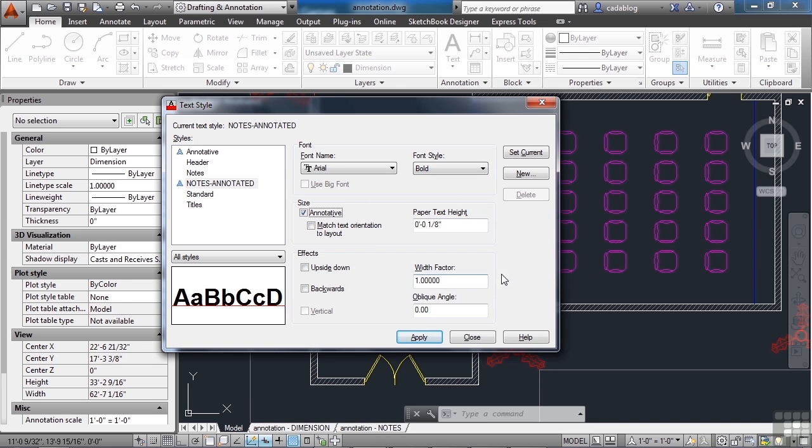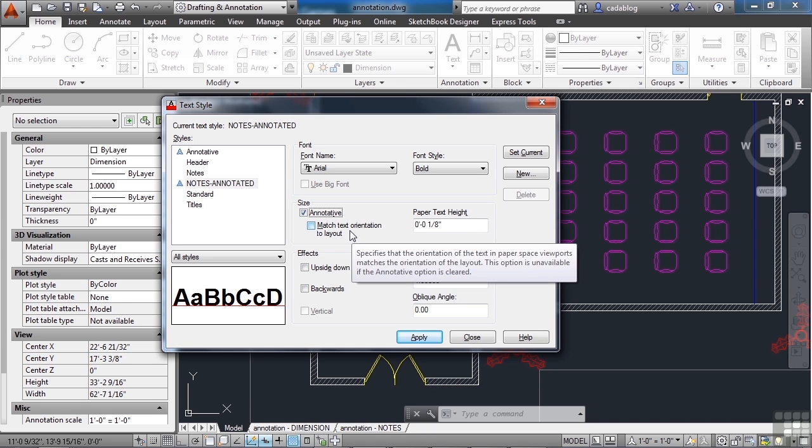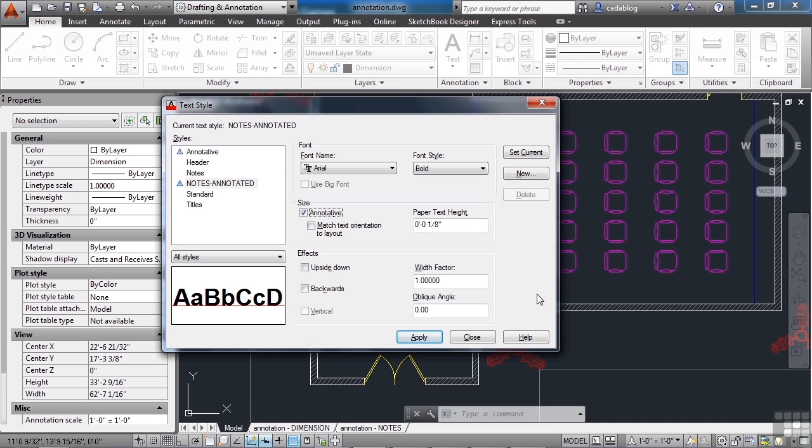And one other option that you may want to set is the match text orientation to layout. Now what that will do is no matter how your viewport is rotated, or on your sheet of paper, or in any other way, it will always orientate it straight up and down. So you can rotate your view 45 degrees, but it won't rotate the text. It'll keep the text, based on its insertion point, straight up and down.